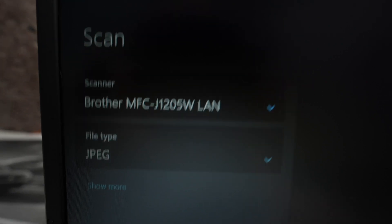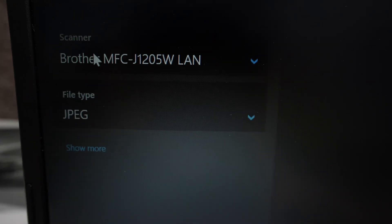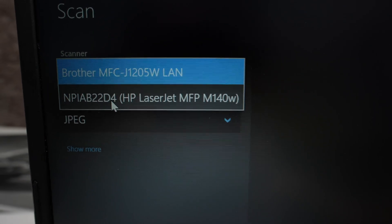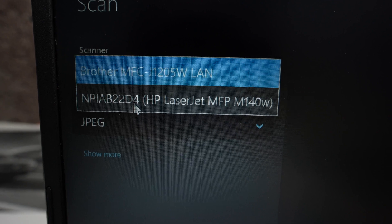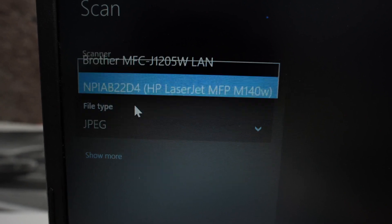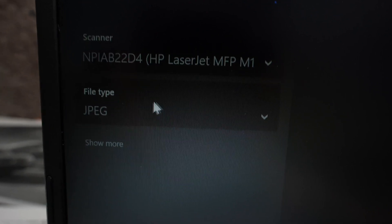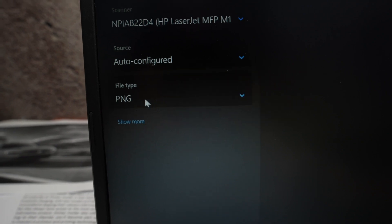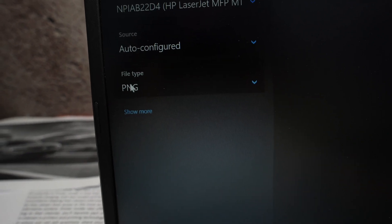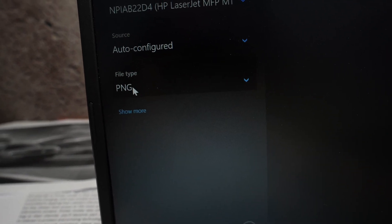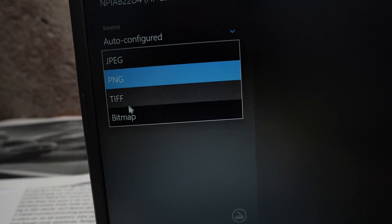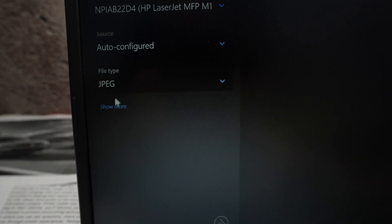Once you open the app on this side we need to select the scanner we want to use. So we're going to select the scanner of our HP LaserJet. Then down below we have more options. The important one is over here, file type. You can select different file types.